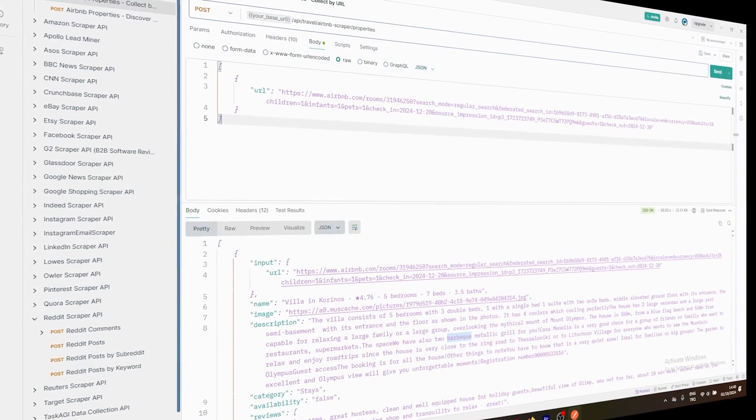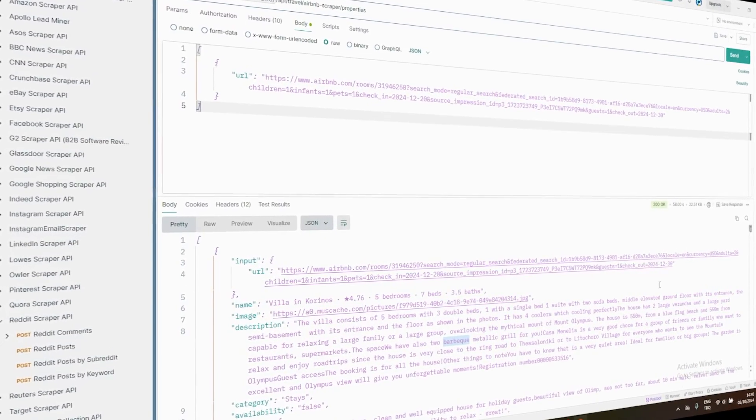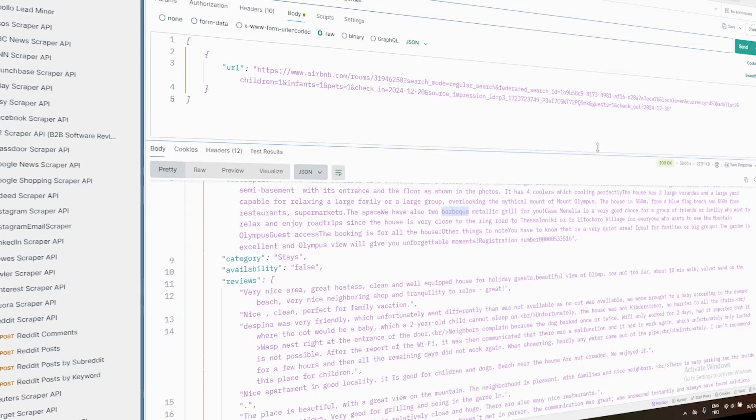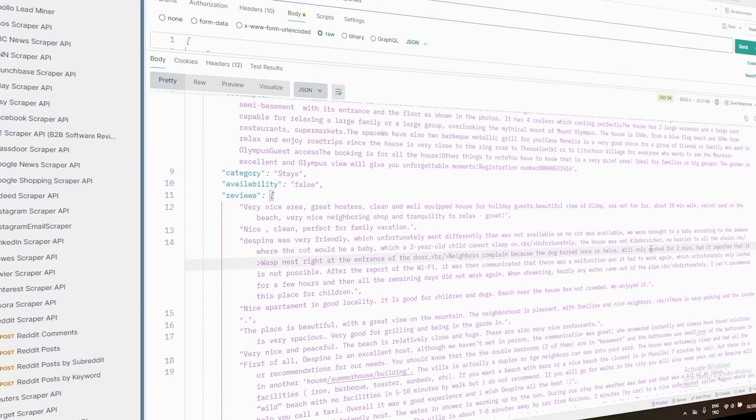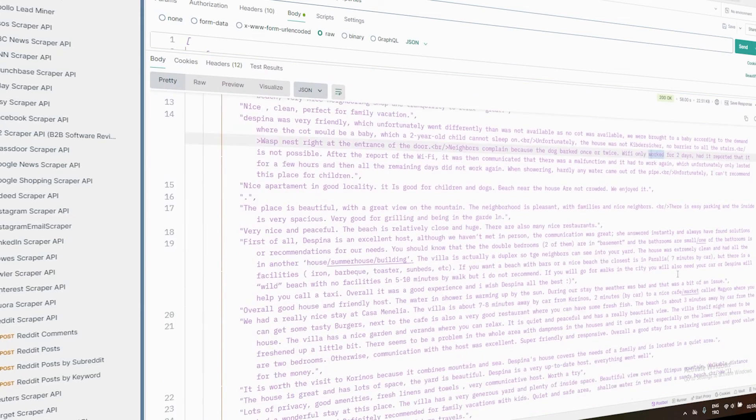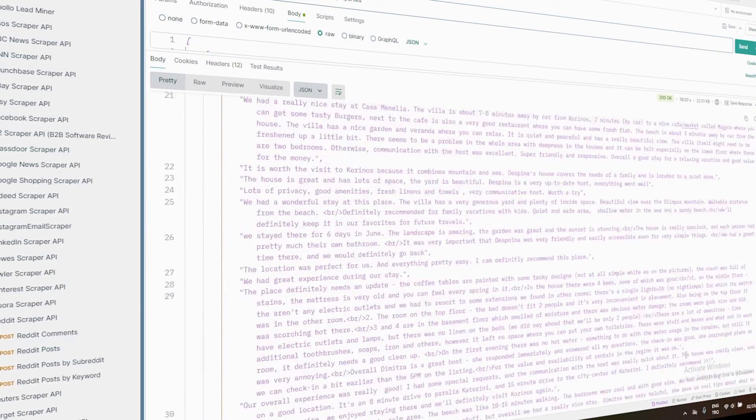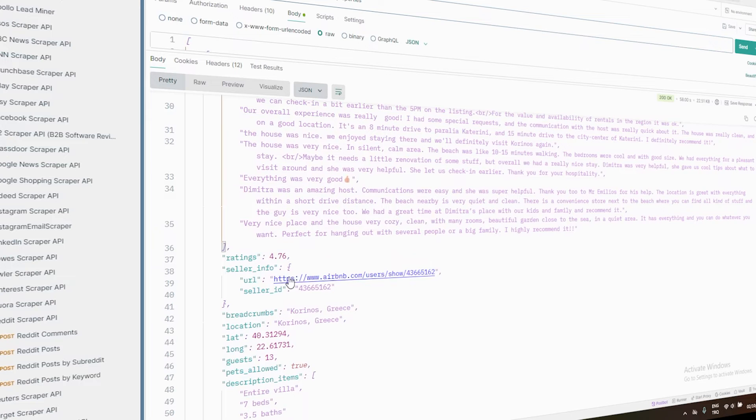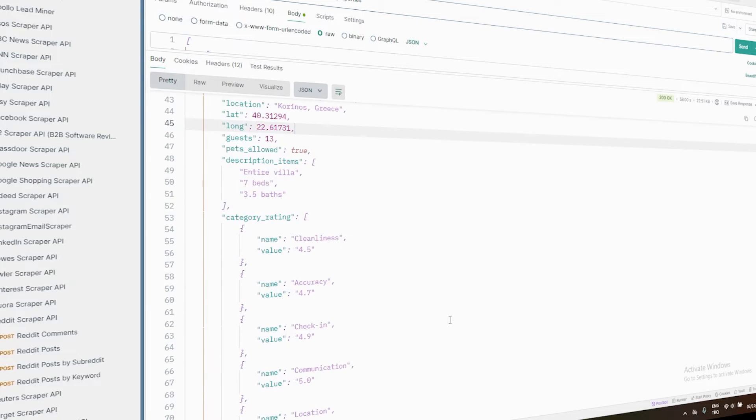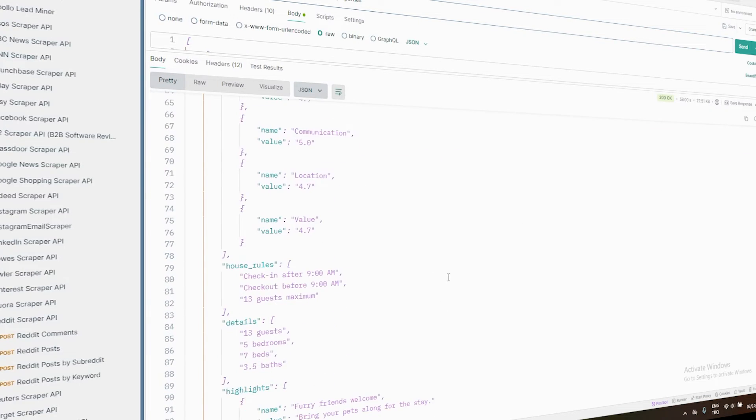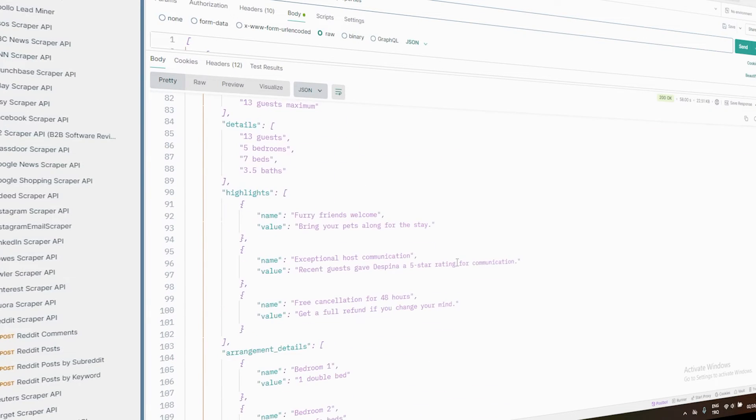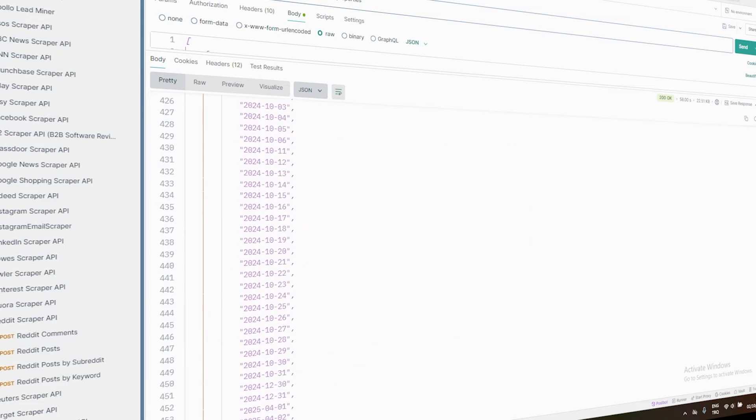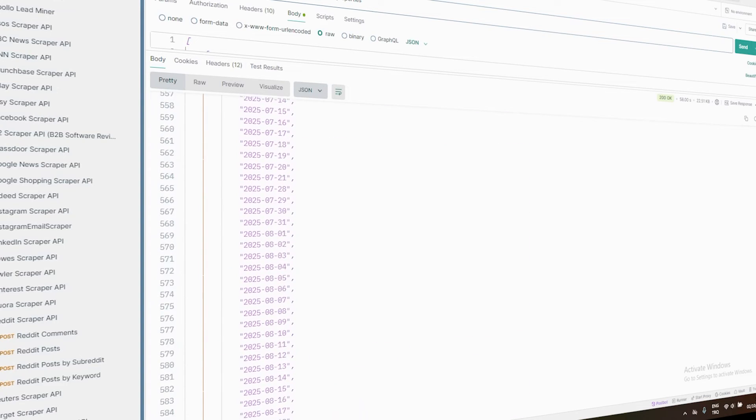When you get your results back, you'll see a wealth of information. This can include basic property details like title and description, pricing information, availability data, host information, reviews, amenities, and location data. It's a goldmine of information that you can use for all sorts of analyses and decision making.